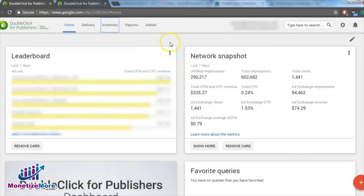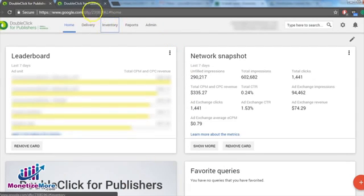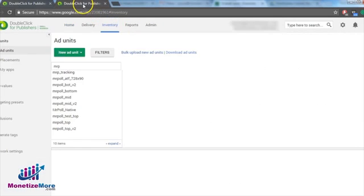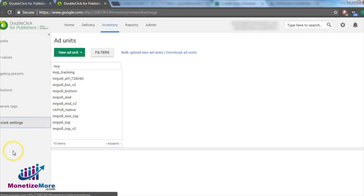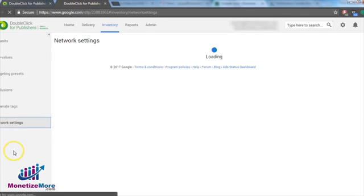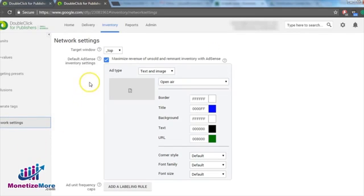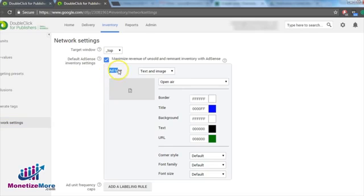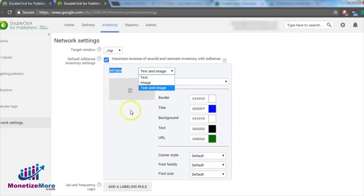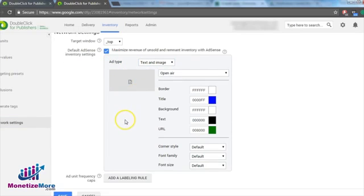You can change the default settings for all your ad units through your DFP account. Go to the inventory tab and then go to network settings found on the left-hand panel. Beside add type, select text and image. Then click Save.